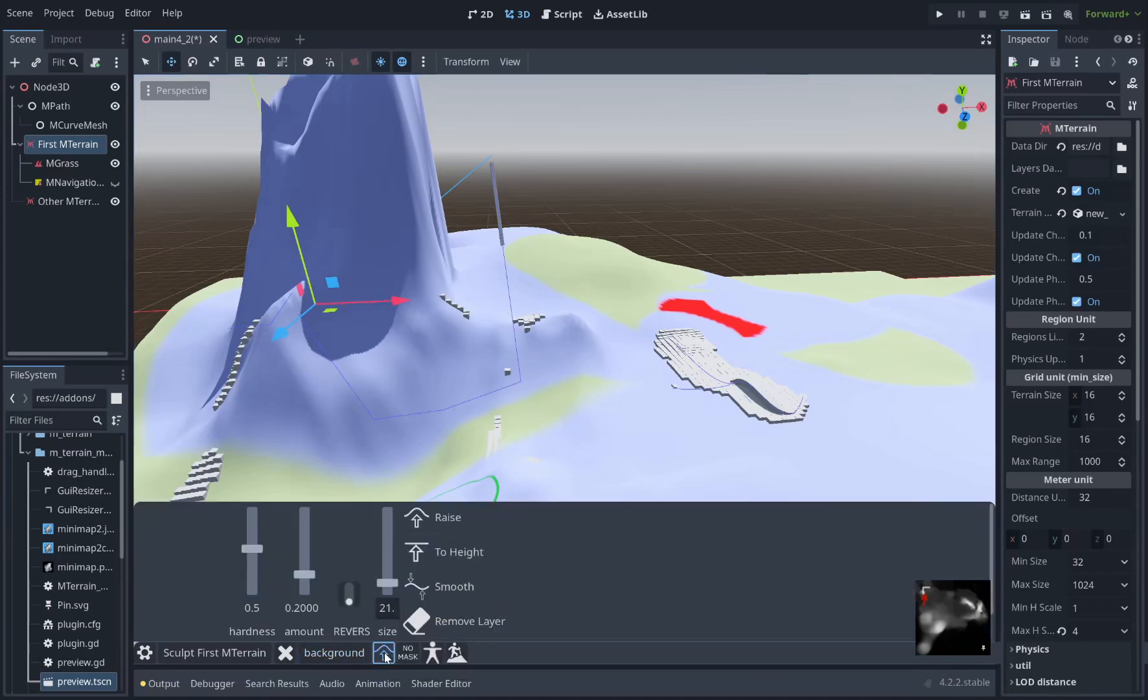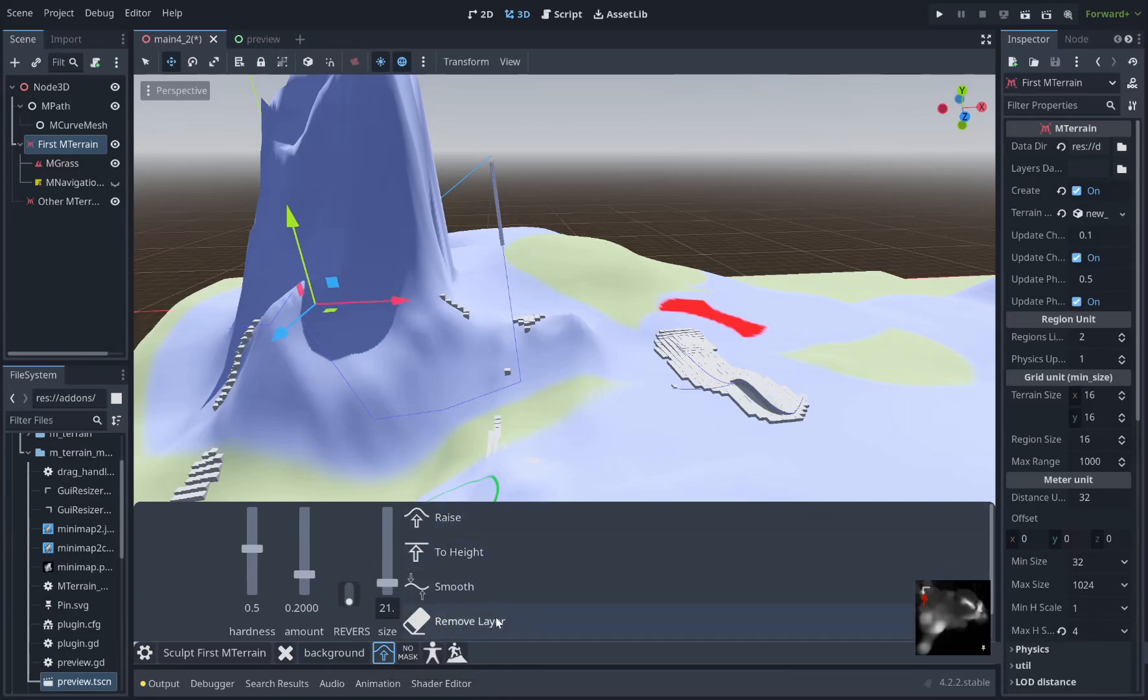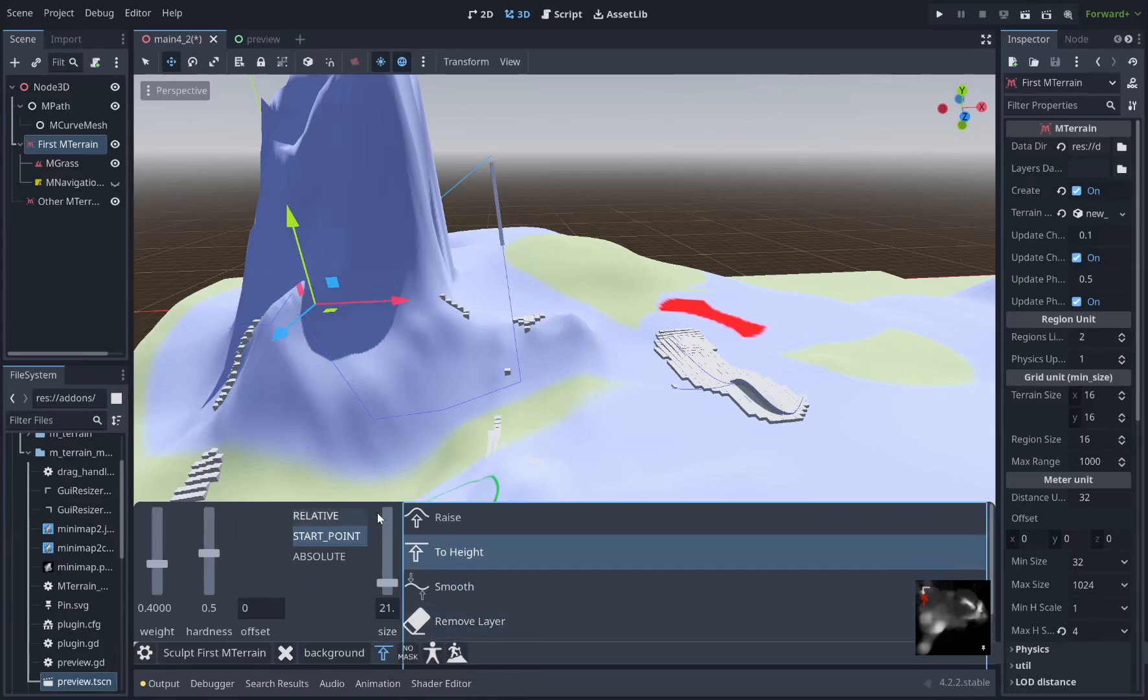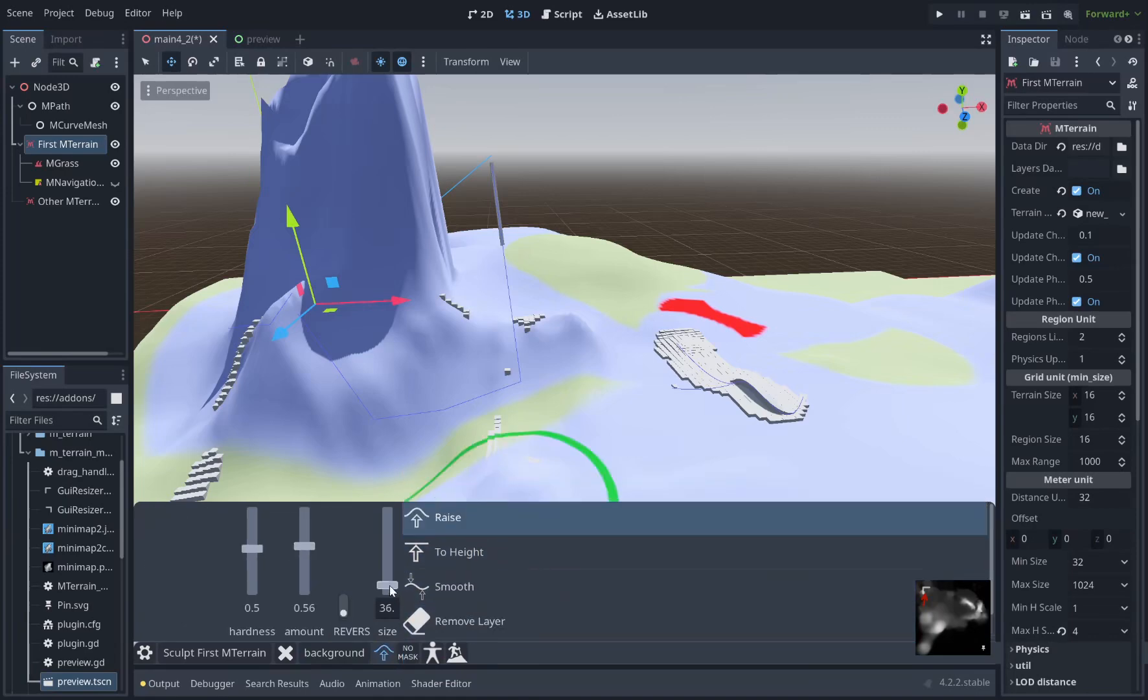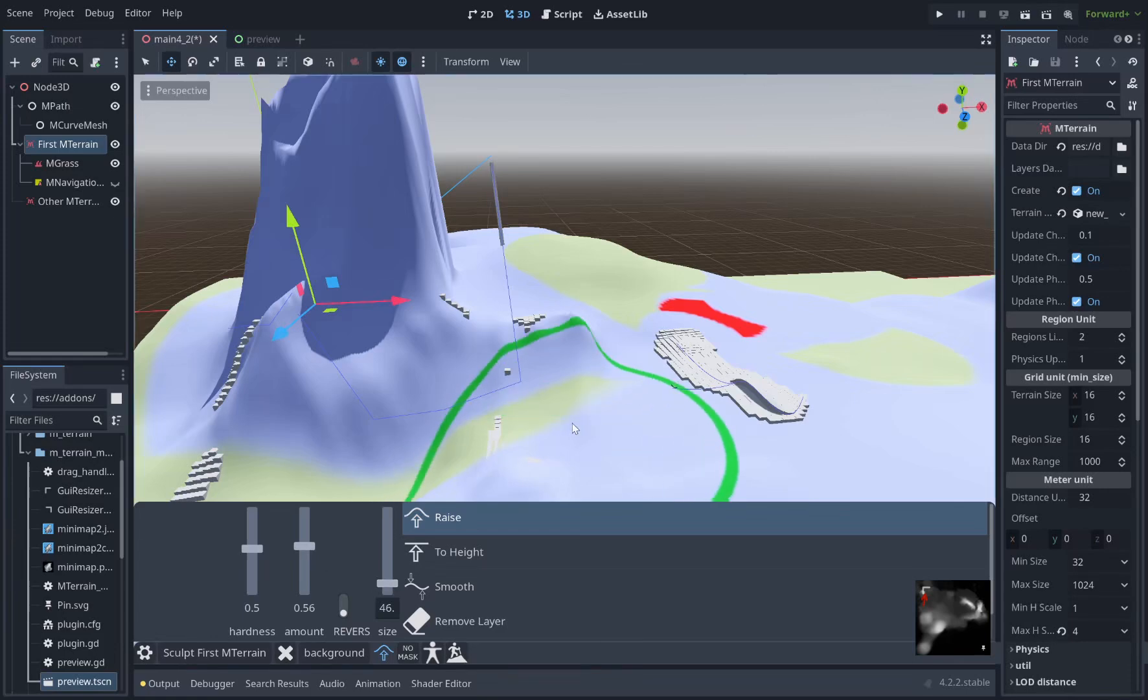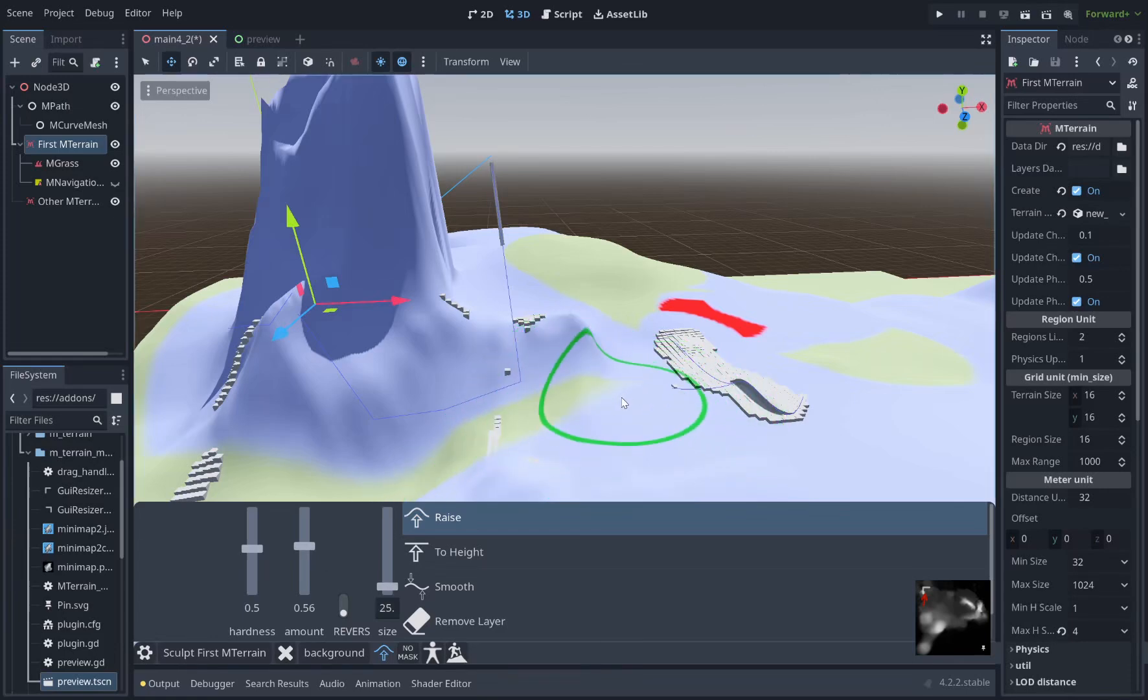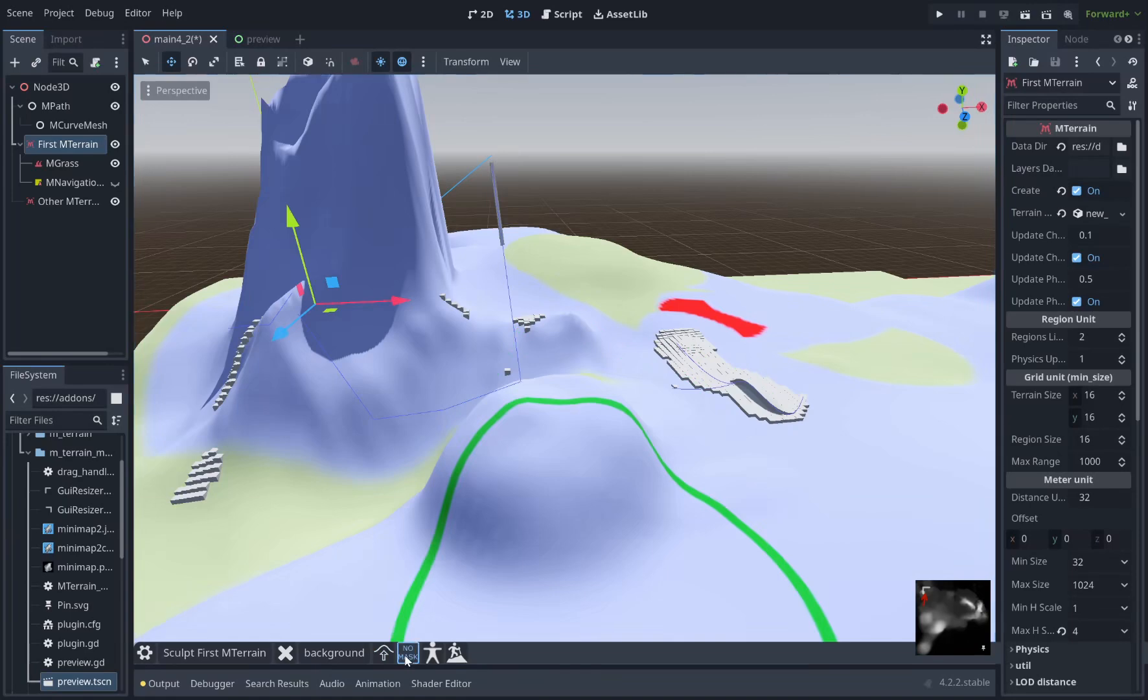Let's look at the brushes window. Here we're in sculpt mode. You can see all the sculpt brushes: Raise, bring to height, smooth, remove layer, hole. Click on them to select and different options will appear relating specifically to those brushes. And the brush size you can control with this slider or you can also use mouse wheel to zoom in and out or open bracket close brackets similar to Photoshop.